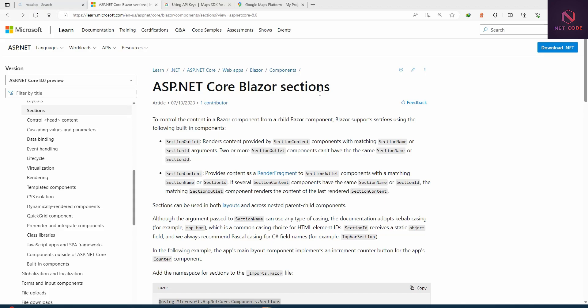In Blazor Section we can have the following: SectionOutlet and SectionId, or SectionContent. The SectionOutlet is what's going to display — we put the SectionOutlet wherever we want to set it up in the main layout. The SectionId or SectionContent is where we refer to whatever we want to display inside the SectionOutlet.